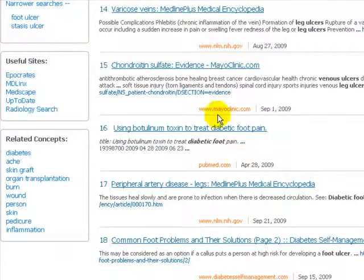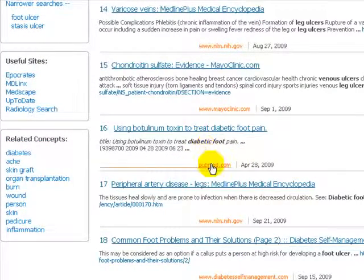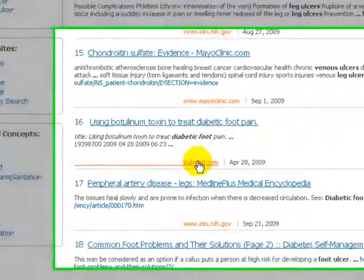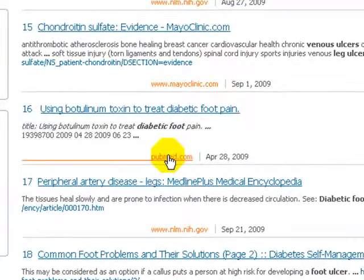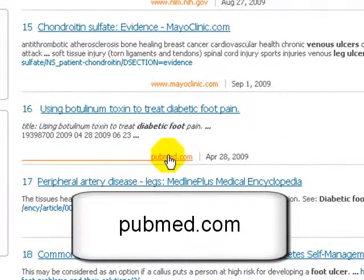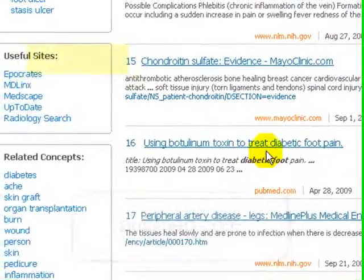There are also journal articles in the results. I can tell this is a journal article because at the bottom it shows PubMed, which is the online version of Medline, a medical journal database.